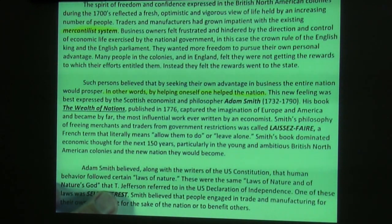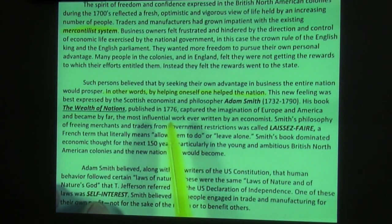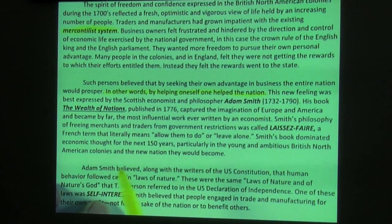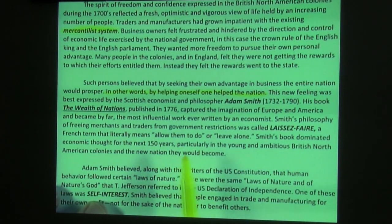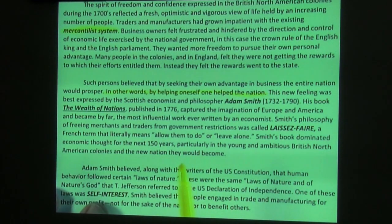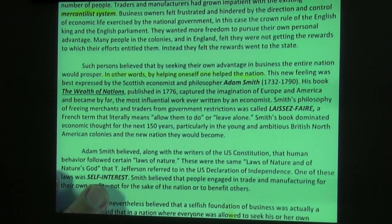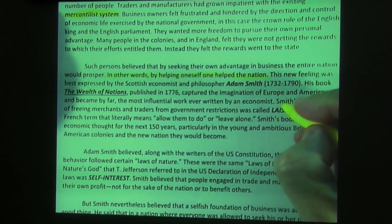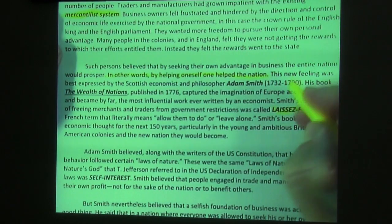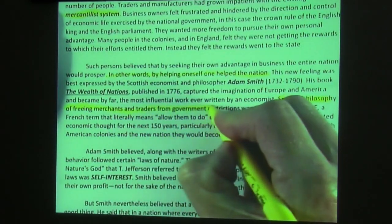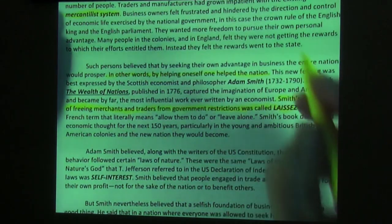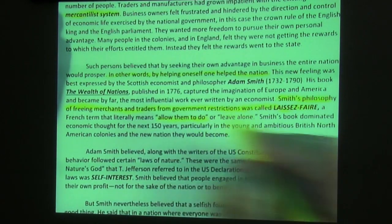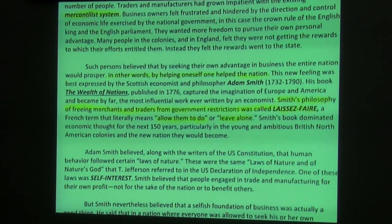This new feeling was best expressed by the Scottish economist and philosopher Adam Smith. His book, The Wealth of Nations, published in 1776, captured the imagination of Europe and America and became by far the most influential work ever written by an economist. Smith's philosophy of freeing merchants and traders from government restrictions was called laissez-faire — a French term that means 'allow them to do' or 'leave alone.' This is a French term that Smith applied to his thought process.